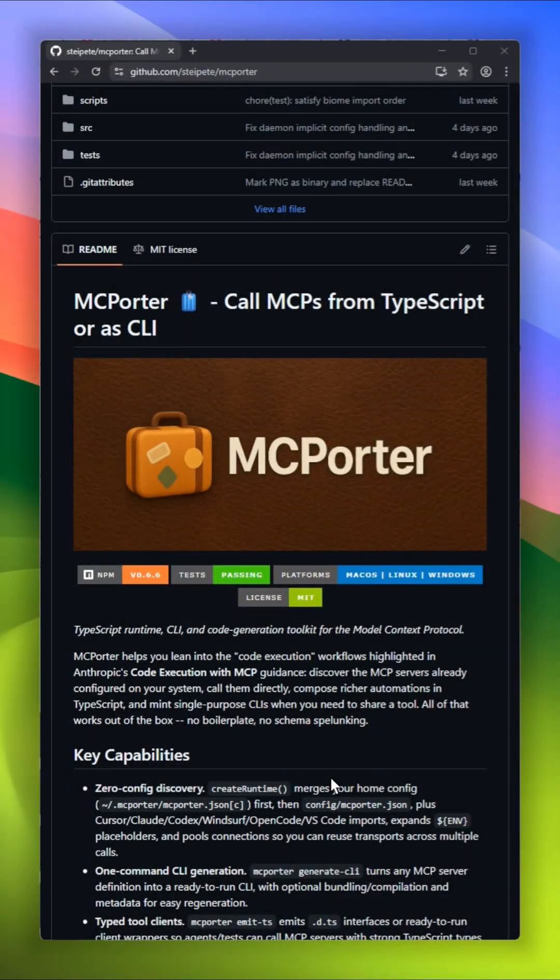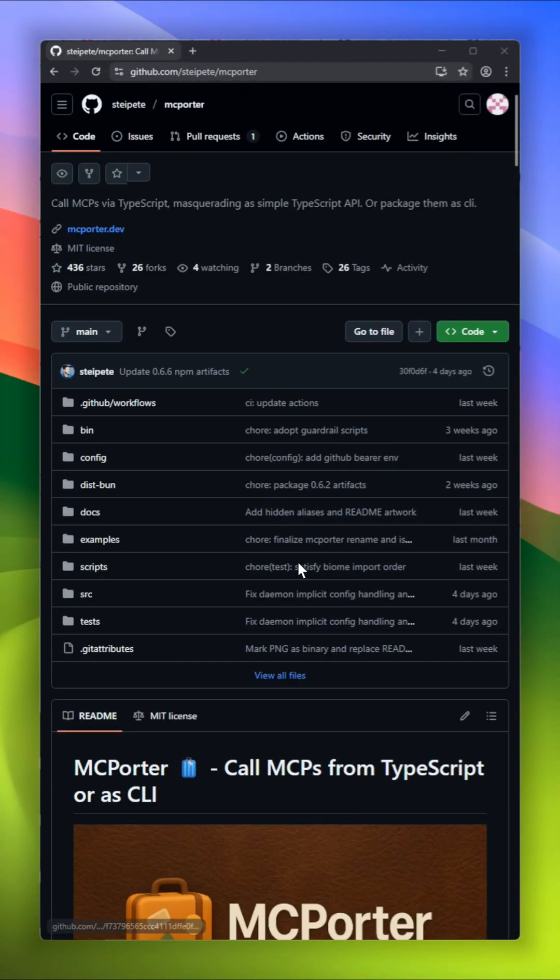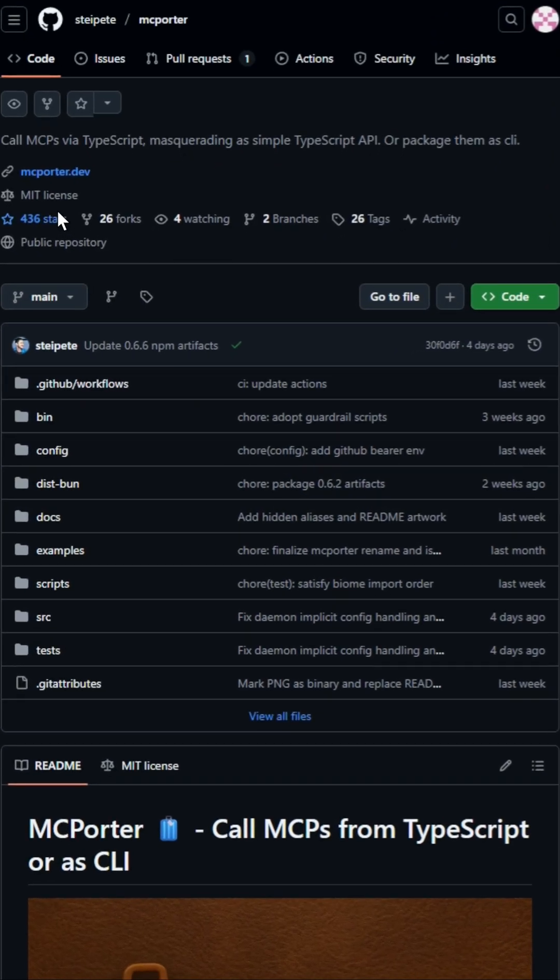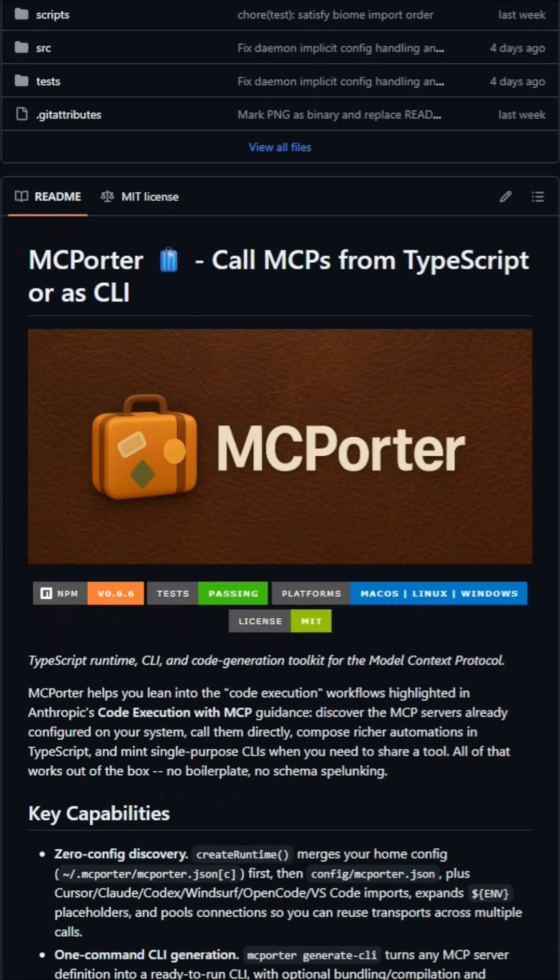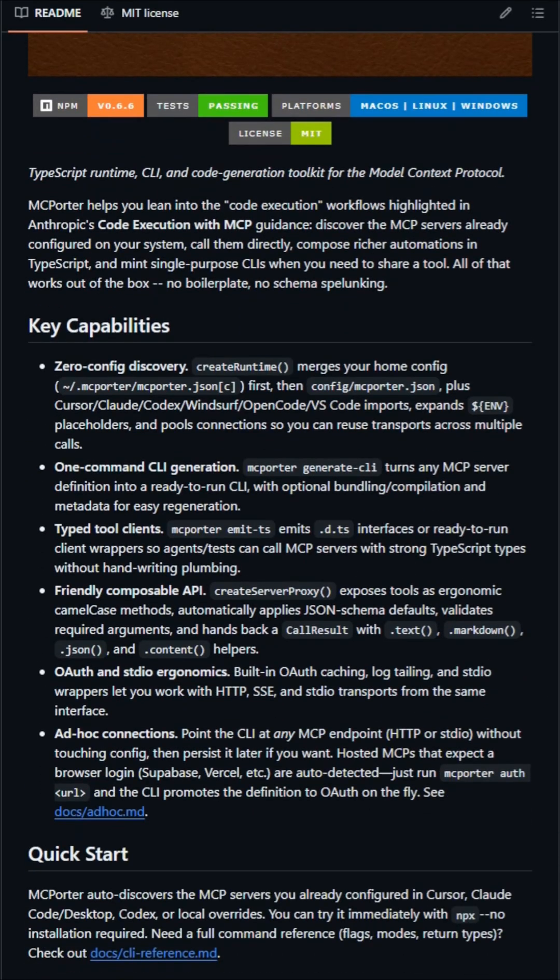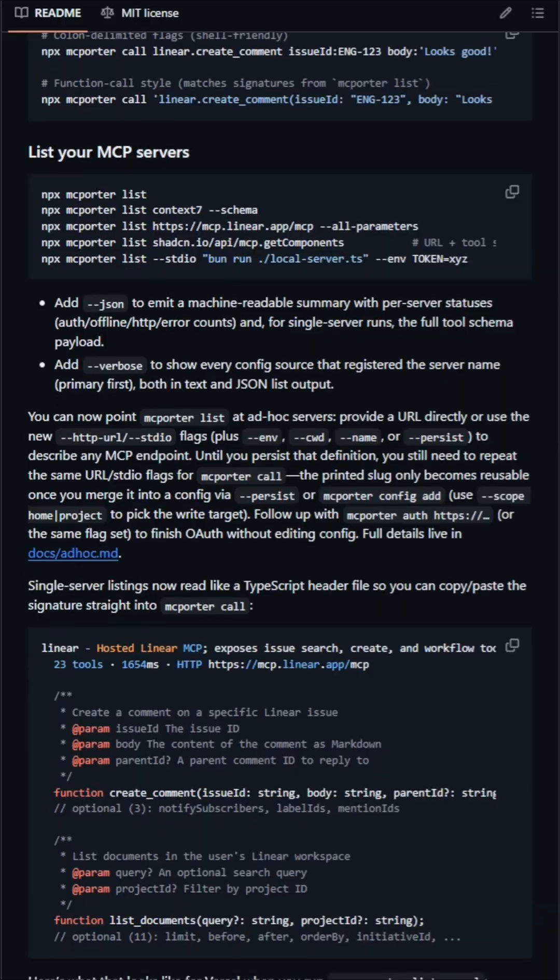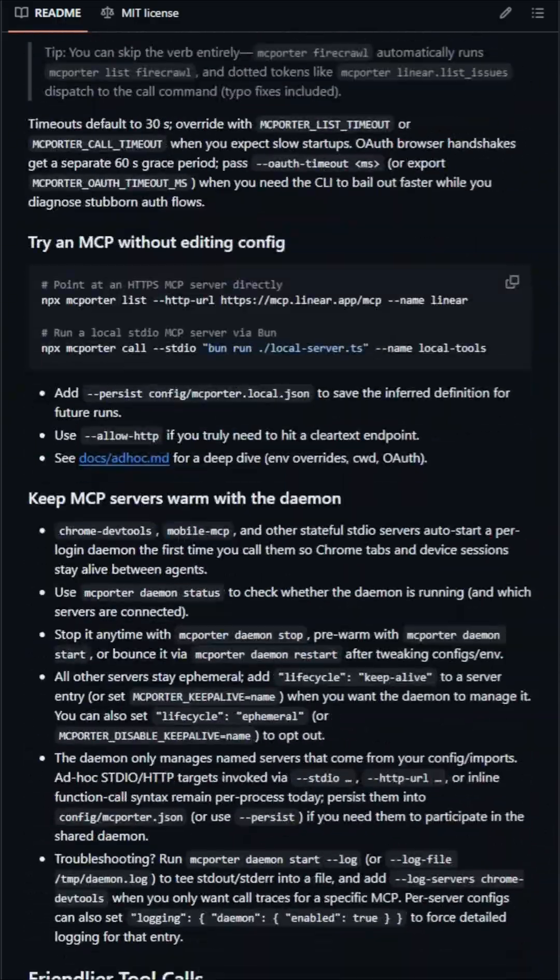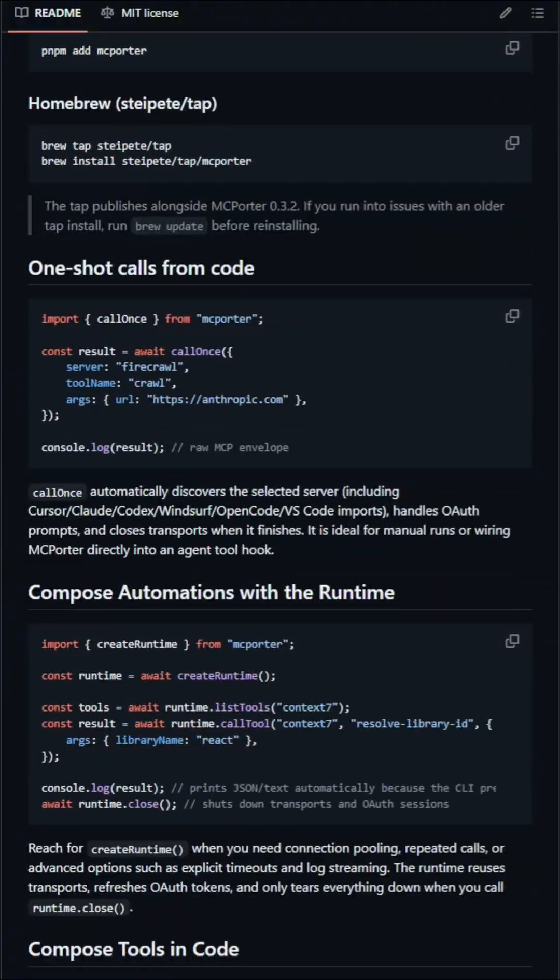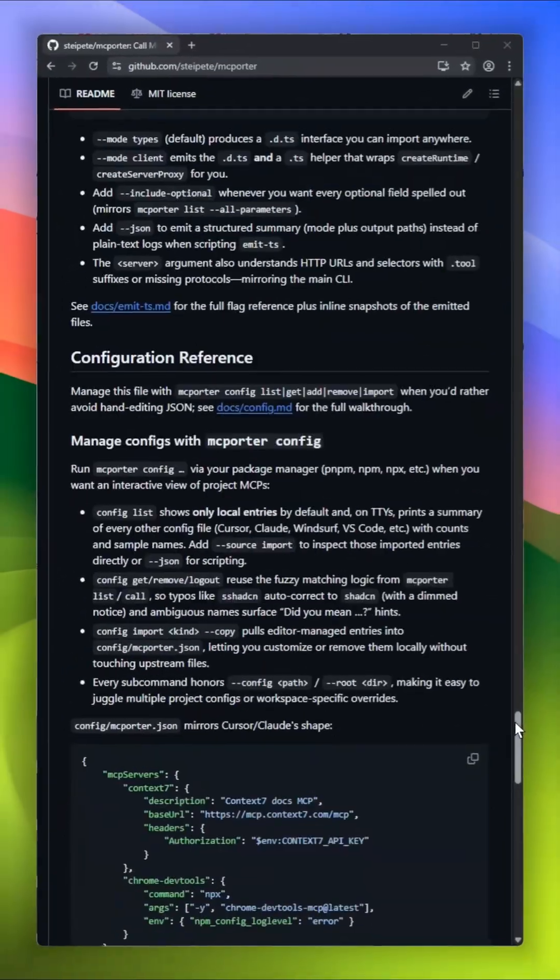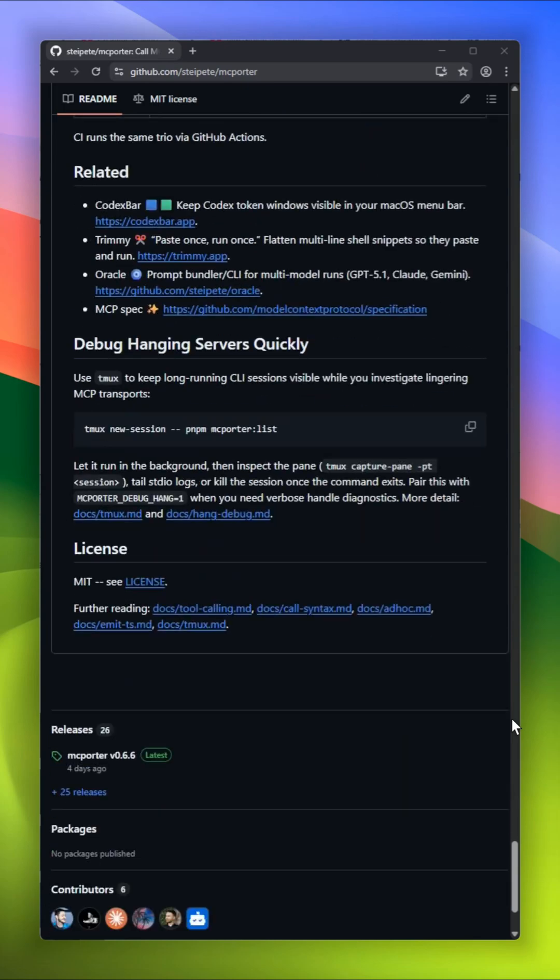MC Porter, a toolkit for anyone building tooling around the model context protocol. If you've been exploring Anthropik's MCP ecosystem, this project is basically your command center. MC Porter lets you call MCP servers directly from TypeScript, like they're simple typed APIs, or instantly turn those MCP definitions into ready-to-run CLIs with a single command, no boilerplate, no schema digging, no config nightmares.